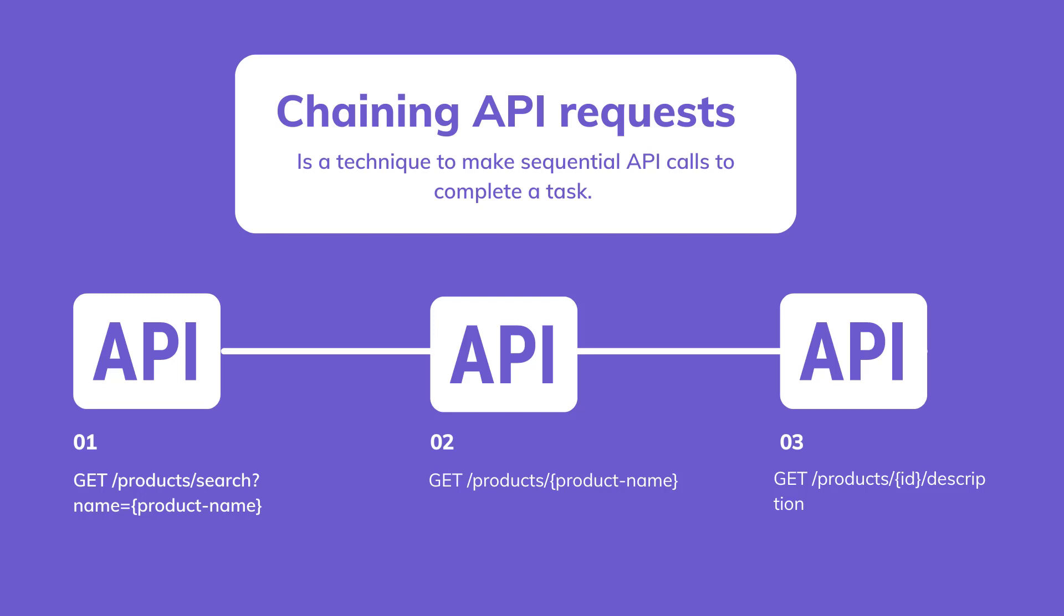For example, in an online shopping website, when a customer searches for a product, the platform can send a request to the product search API, then send a request to the product details API to retrieve more information about the products.